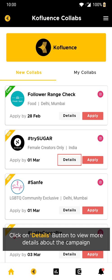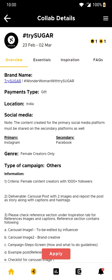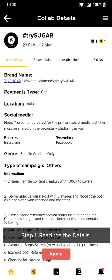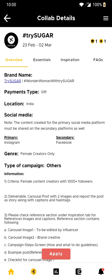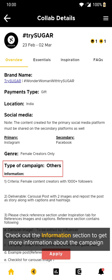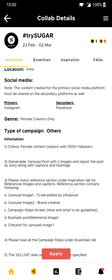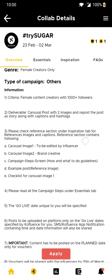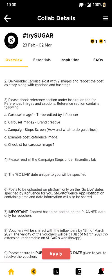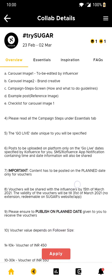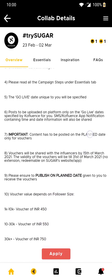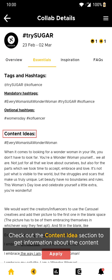Click on the details tab to know more about the campaign. Step 1 is to read all the details minutely regarding the campaign and check the information section to get more details about the campaign. You can also know more about the content under the content ideas section.